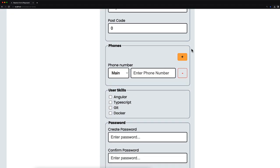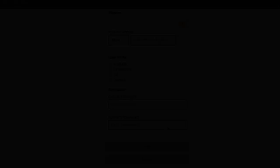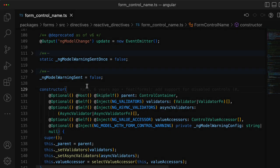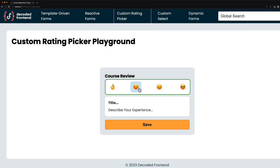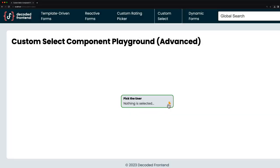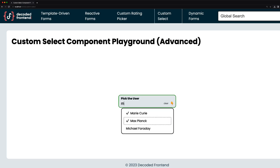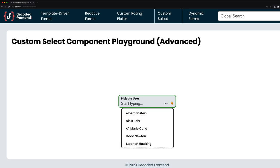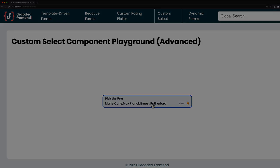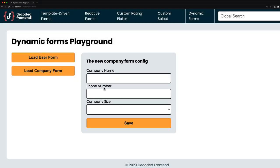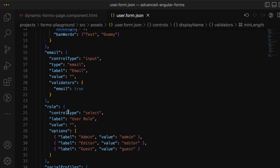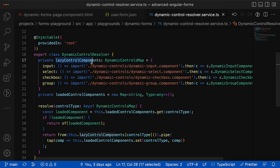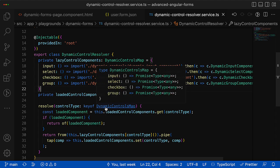Besides the basic things like template-driven forms or reactive forms, we will do a lot of source code investigation so you will understand in depth how Angular forms are working. At the end of the course you will be able to build really complex custom form controls like custom dropdown component that supports multi-selection option, searching, or accessible navigation through the options. Additionally, you will learn how to create forms dynamically from some JSON config, which appropriate architecture to choose for that, and how to optimize it by lazily loading dynamic controls. Links will be in the video description.